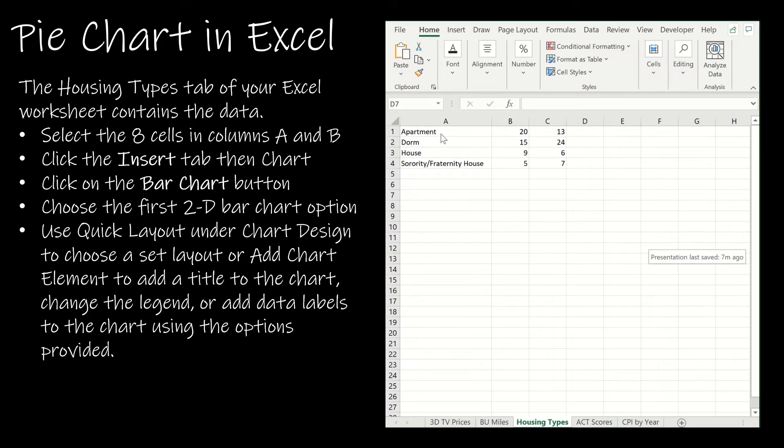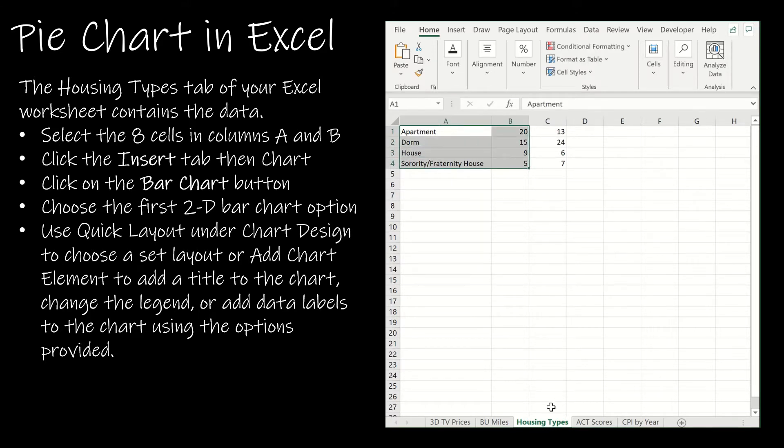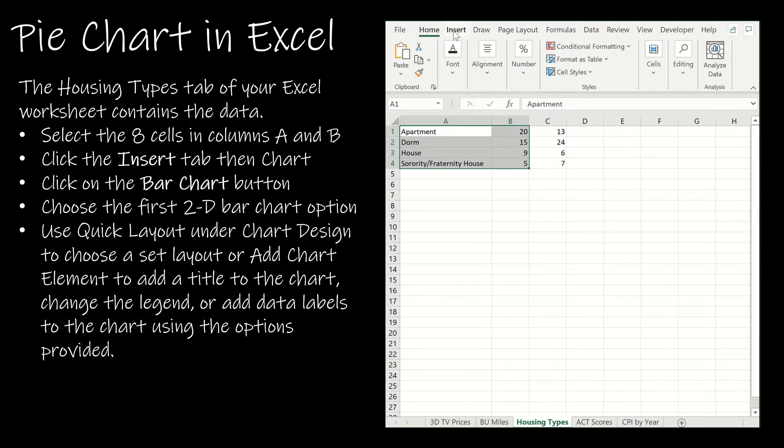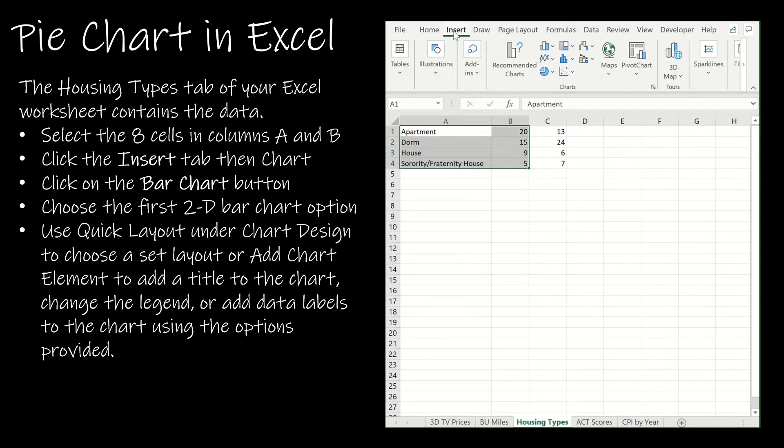If I want to use Excel to create my pie chart all I have to do is select the data. Notice I'm just in the housing types data in that chapter 2 data spreadsheet. If I go to insert, Excel makes it nice and easy because they have little previews.